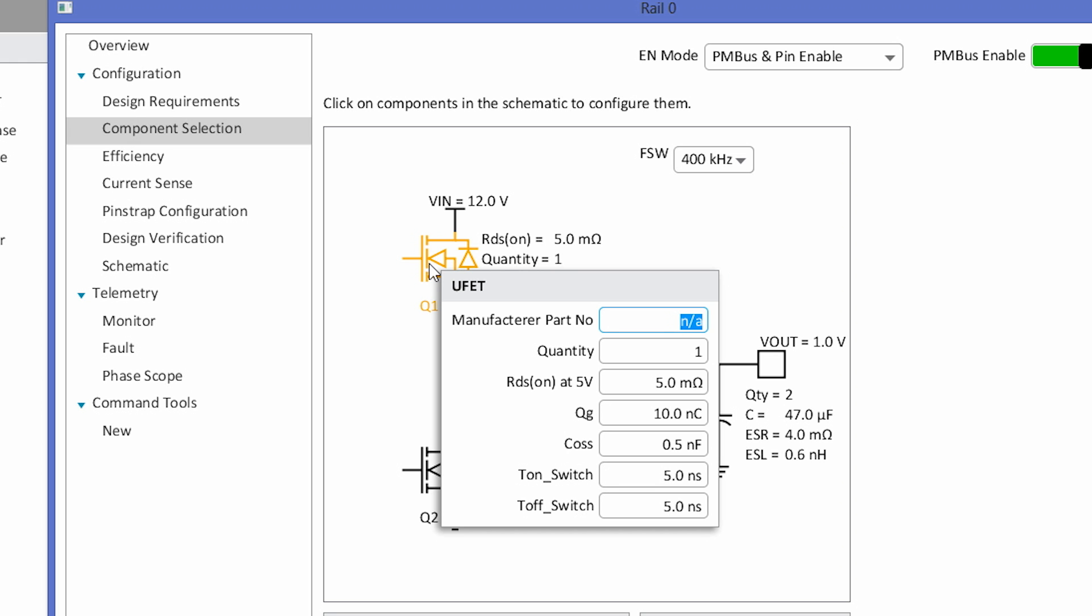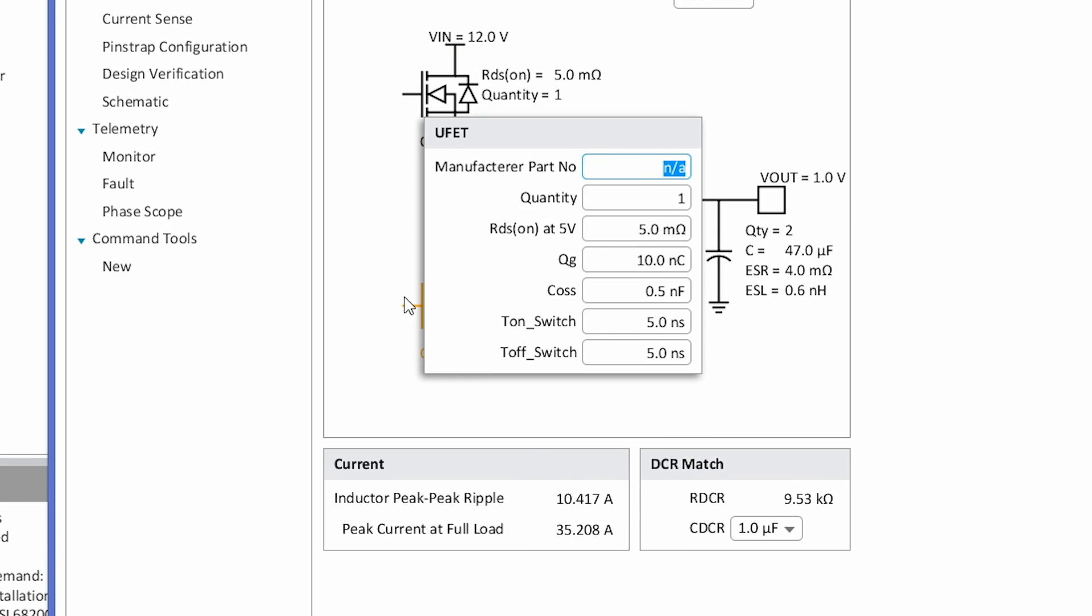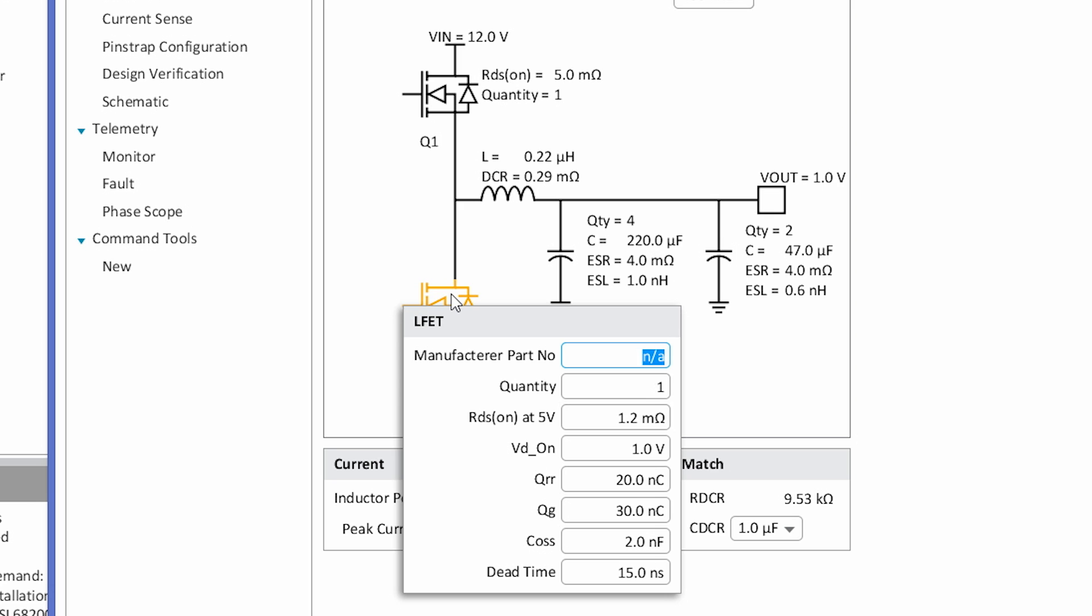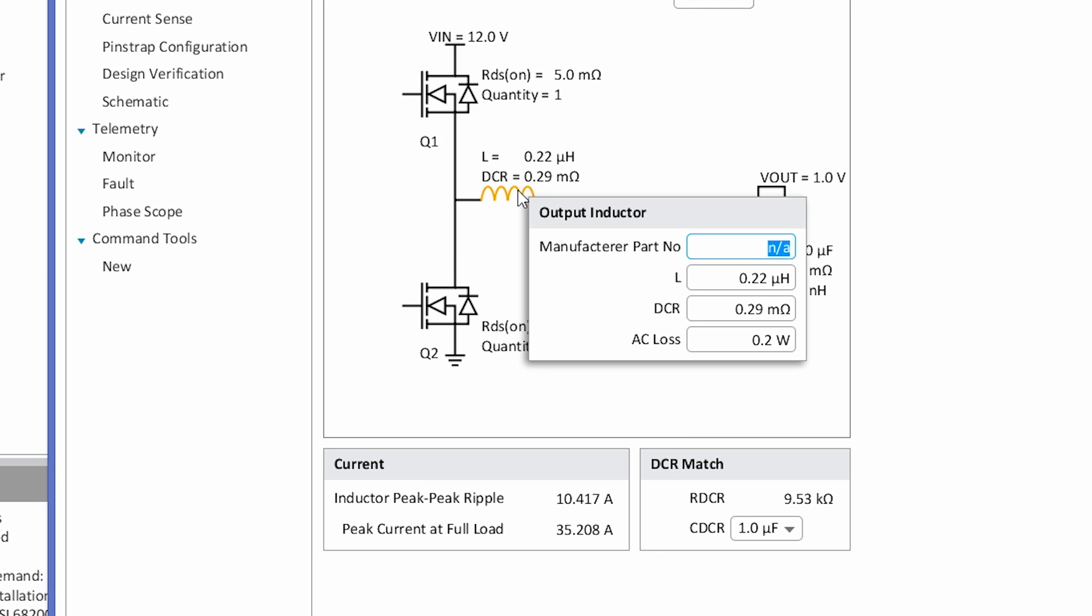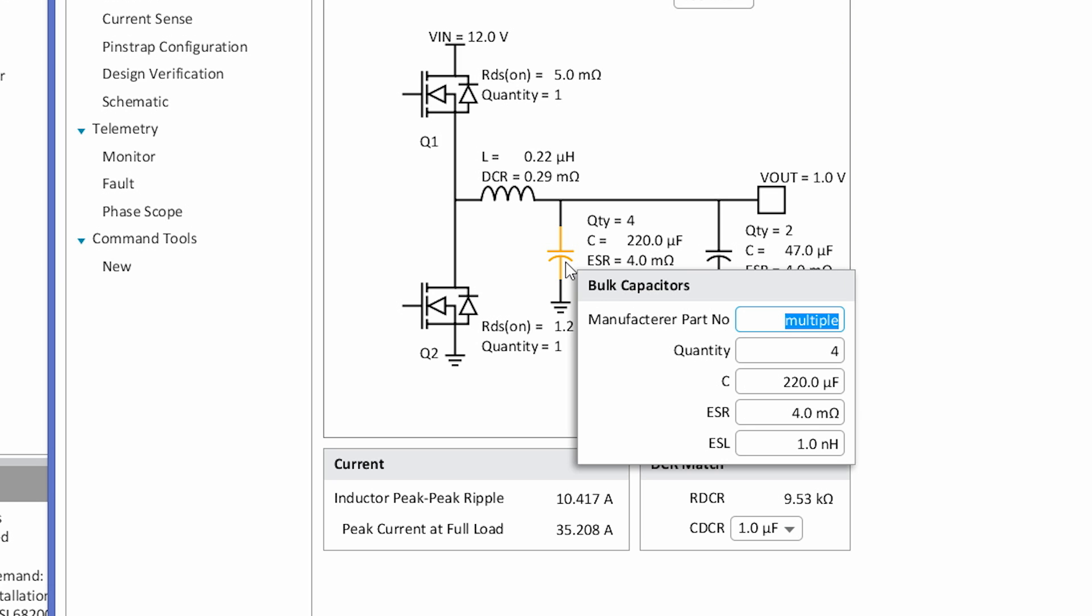In this case, this is the upper MOSFET. I can click through and look at the lower MOSFET, the output inductor, and the output capacitors.